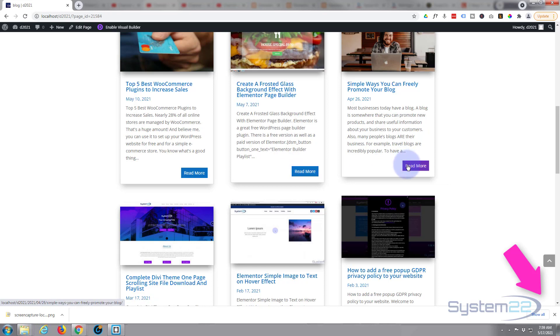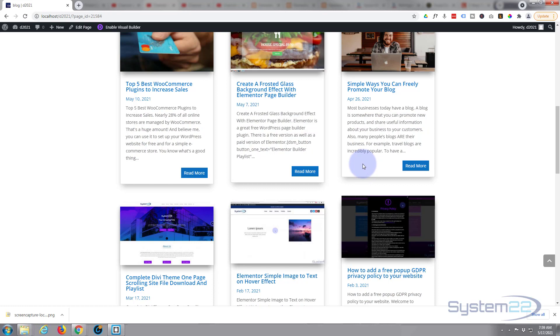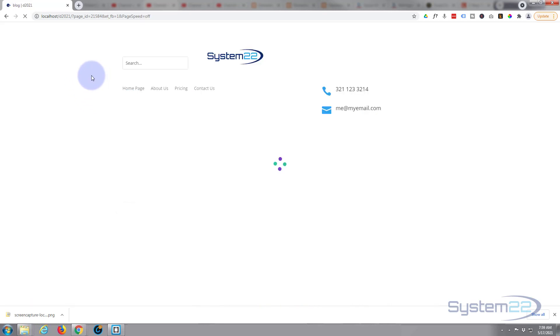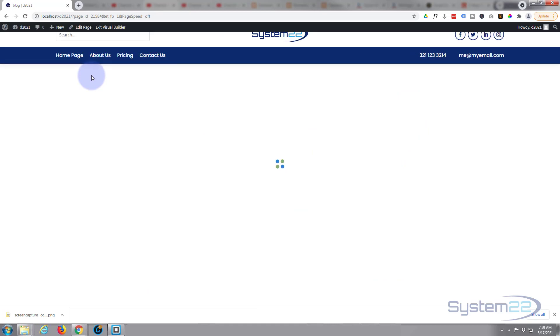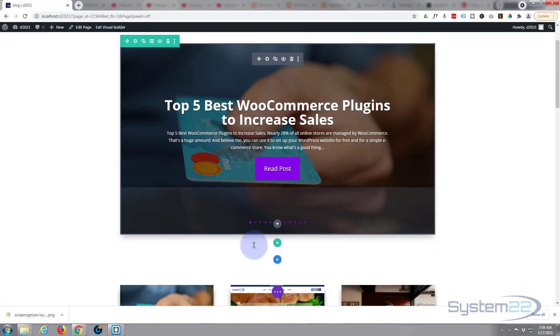As I mentioned, we're using custom CSS for this today. Don't let that put you off. Any code that I write, I'll put down below the video as usual. You're welcome to use it and change it to your needs.